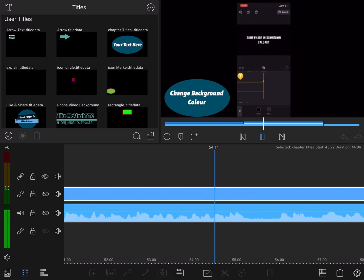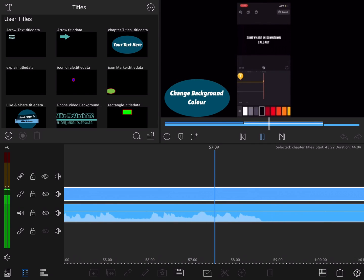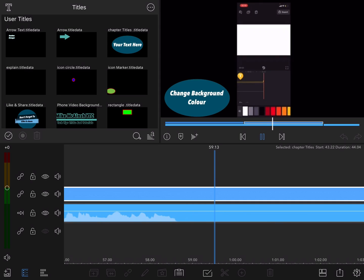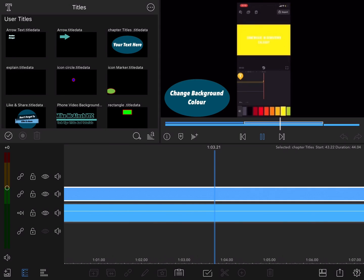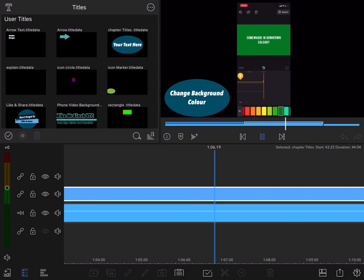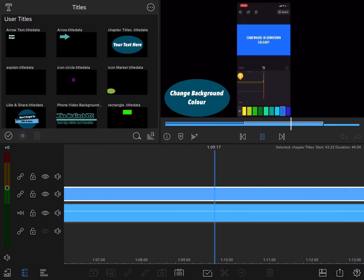Just tap on color and select one of these. This chapter title graphic will appear for the entire length of the tutorial. So as a viewer you will know that I'm demonstrating all the background colors available inside the Videoleap app.